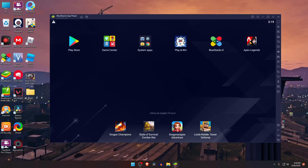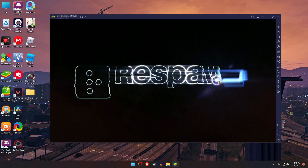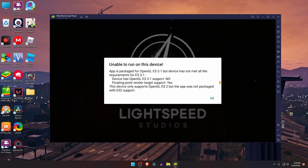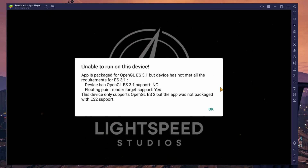What's up guys, this is Pro Warriors. I got a new problem when going to play Apex Legends Mobile on BlueStacks emulator — there is an error: 'Not able to run on this device, a package for OpenGL ES 3.1, but device does not meet all the requirements for ES 3.1.'